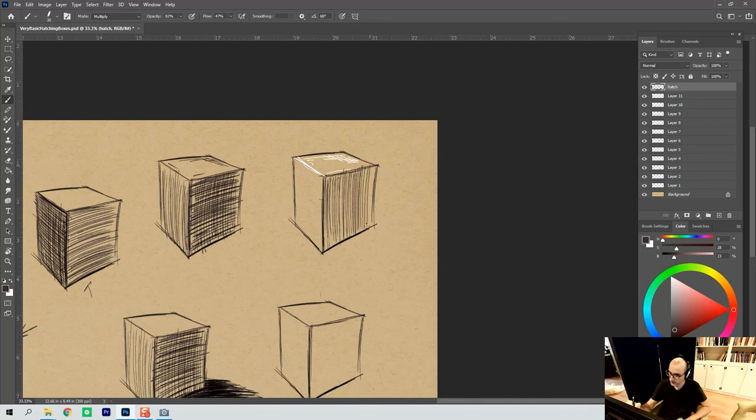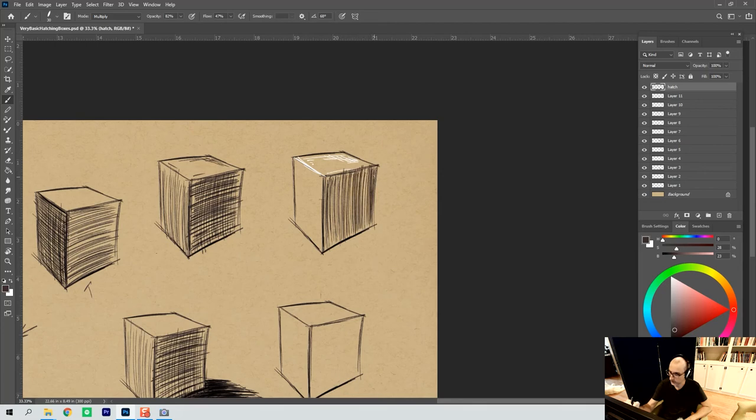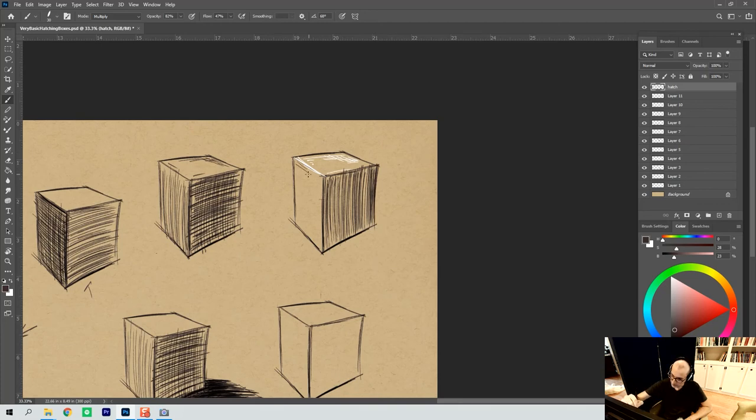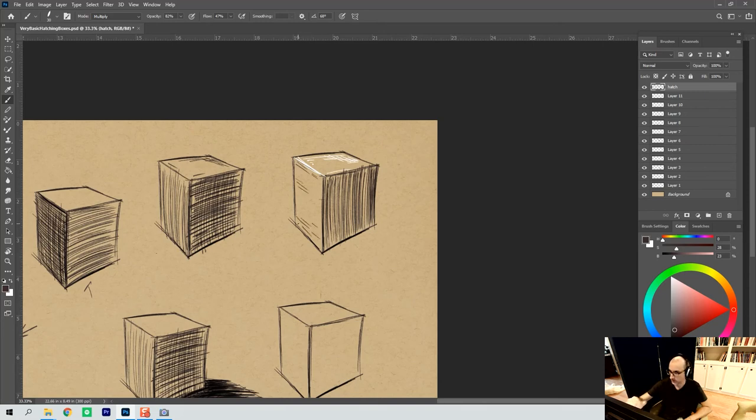Right? And so you build single-direction hatching. You build it until it becomes a mass in and of itself. You might want to hold that edge. You can maybe throw in some hatch marks on here just to create some textures.